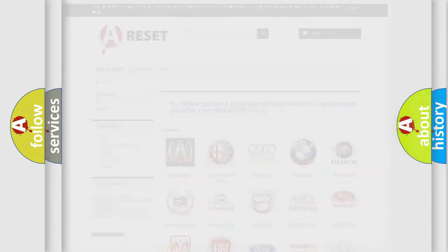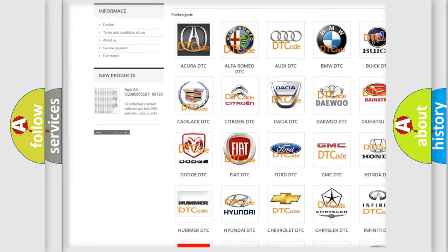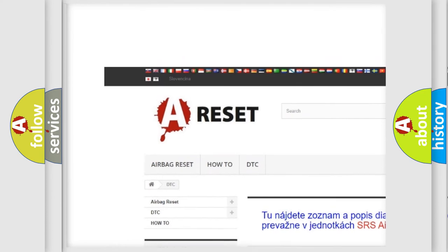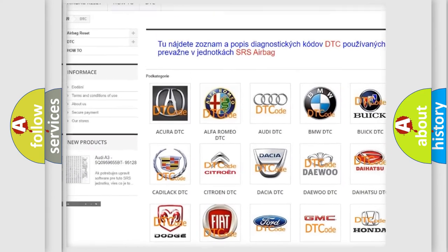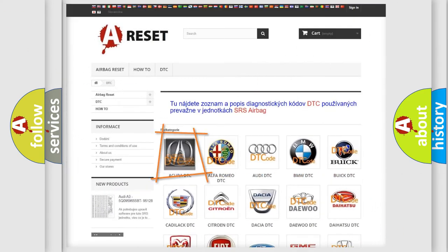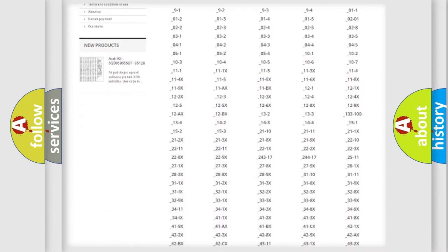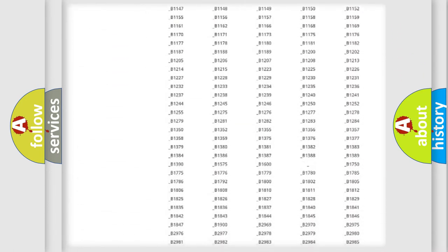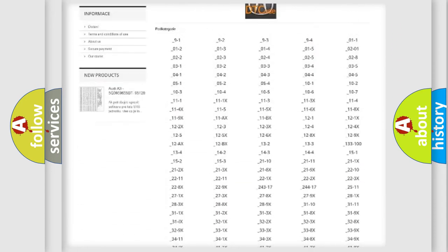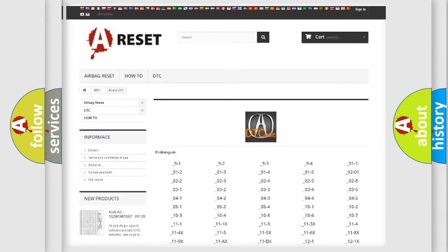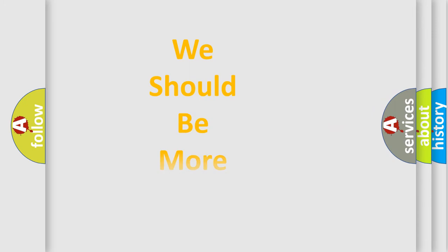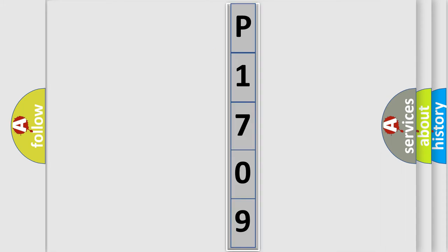Our website airbagreset.sk produces useful videos for you. You do not have to go through the OBD2 protocol anymore to know how to troubleshoot any car breakdown. You will find all the diagnostic codes that can be diagnosed in a range of vehicles. The following demonstration will help you look into the world of software for car control units.